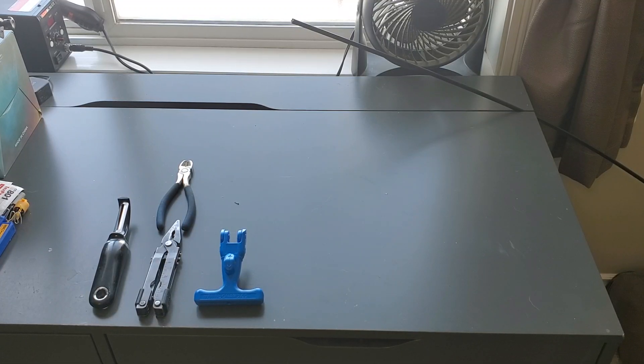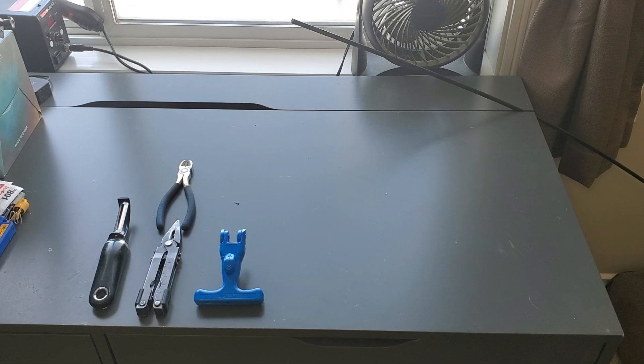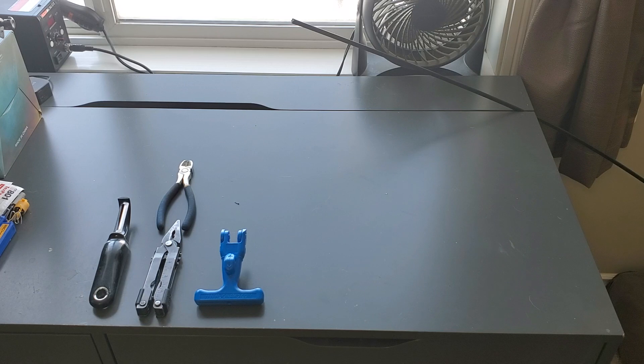Once you have the fiber transition box mounted to the side of the house, you're going to want to be opening up your drop cable.